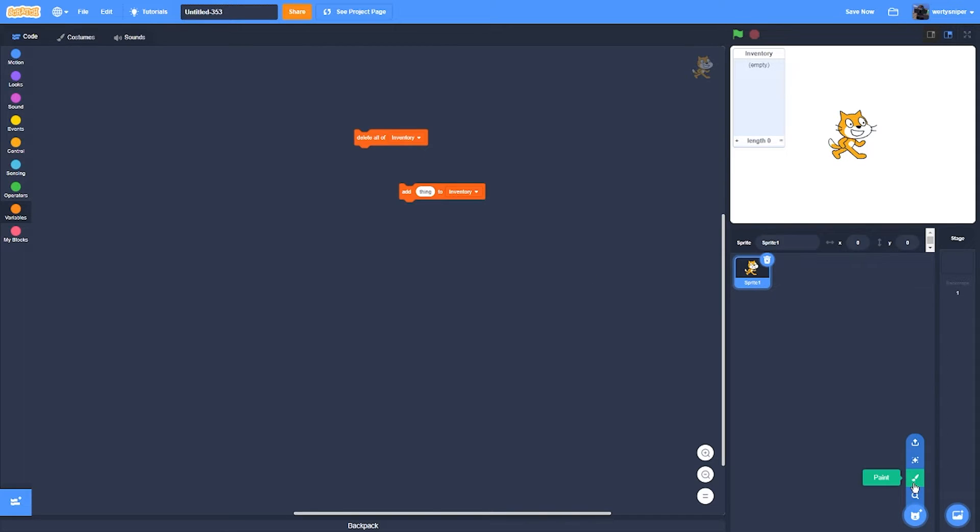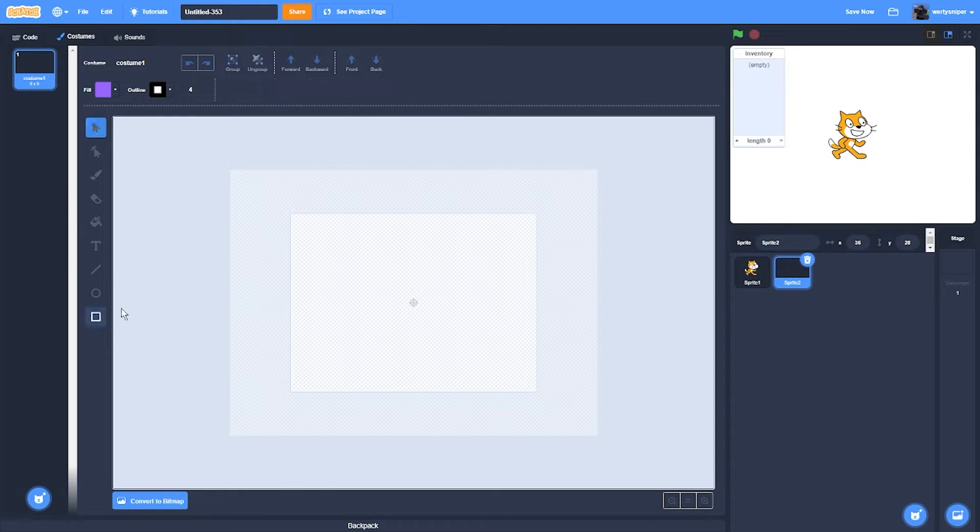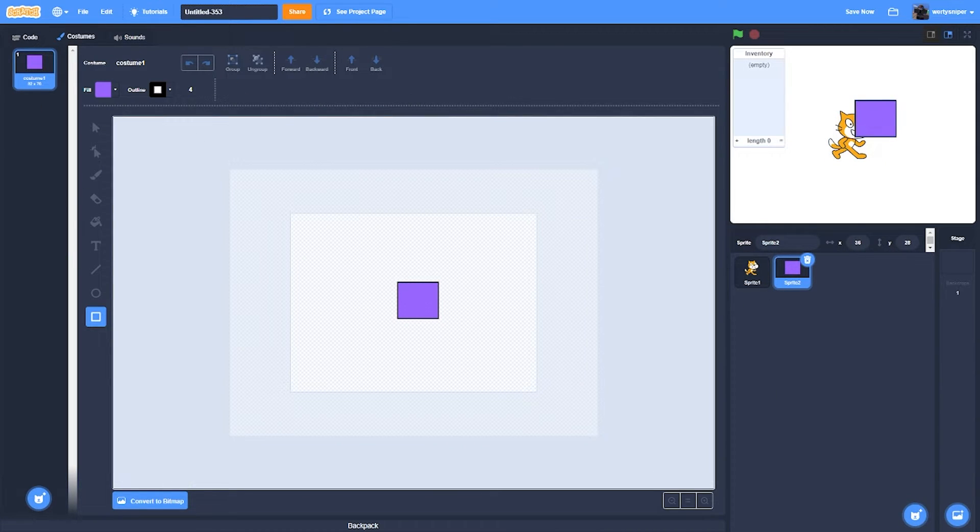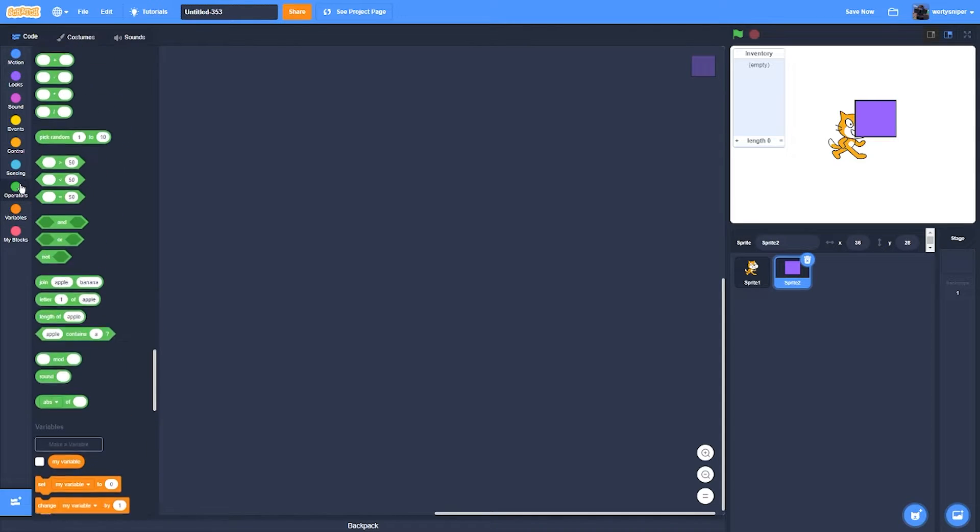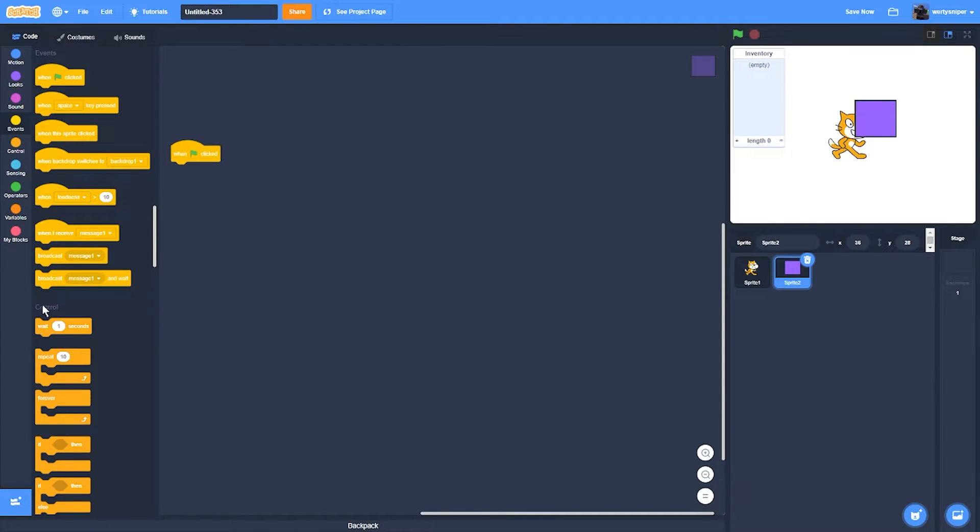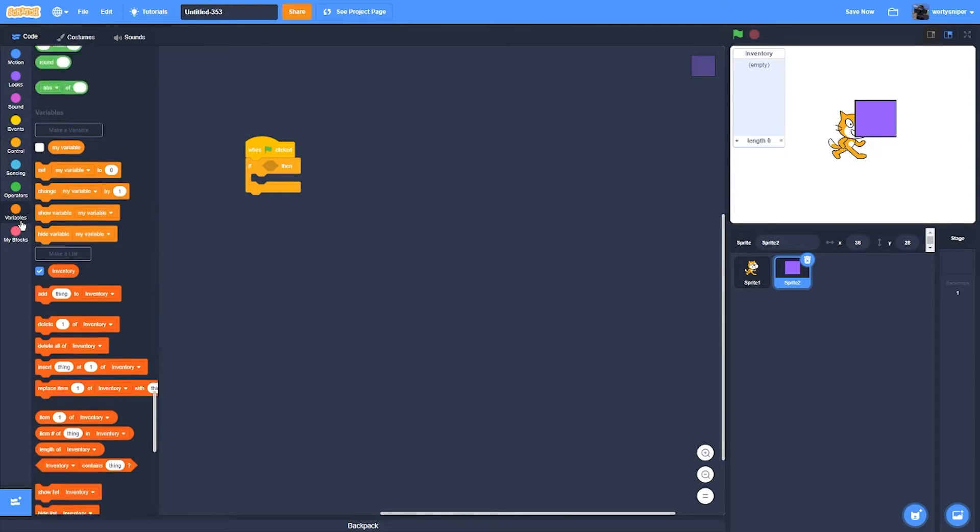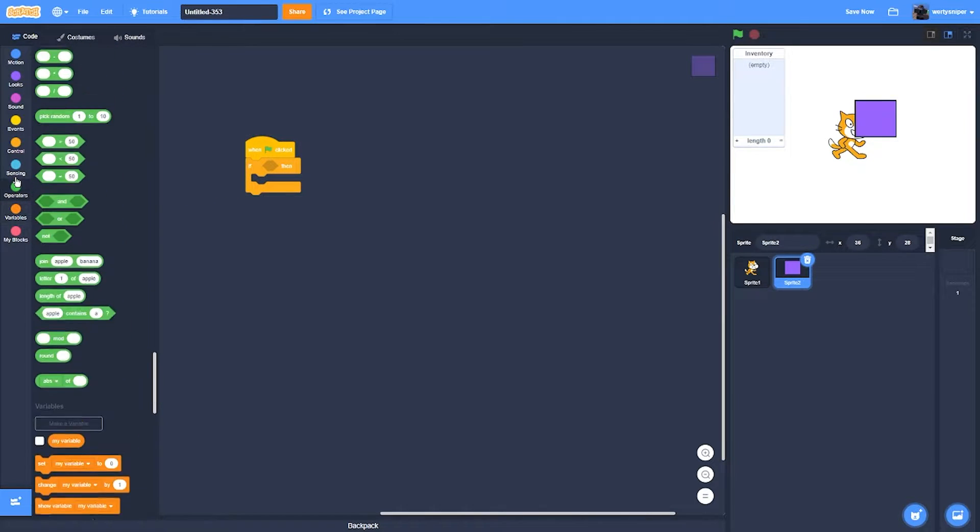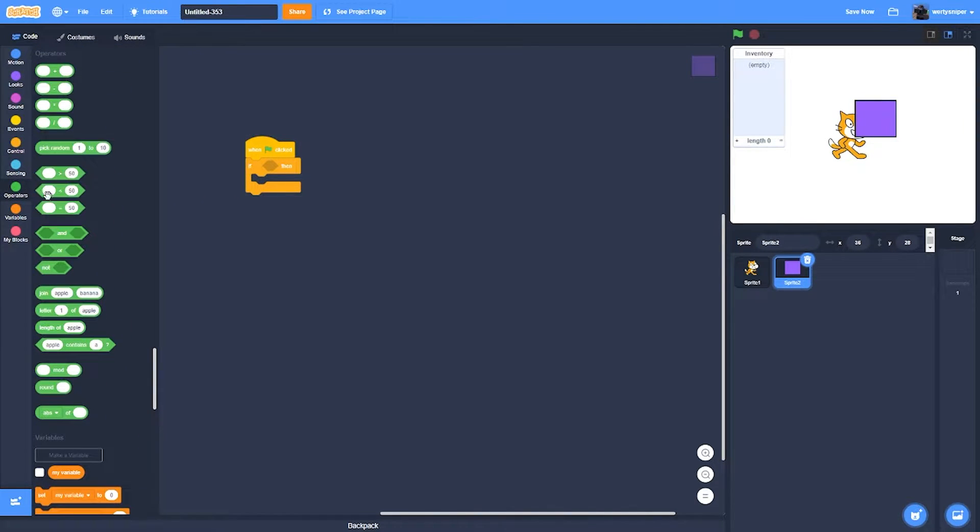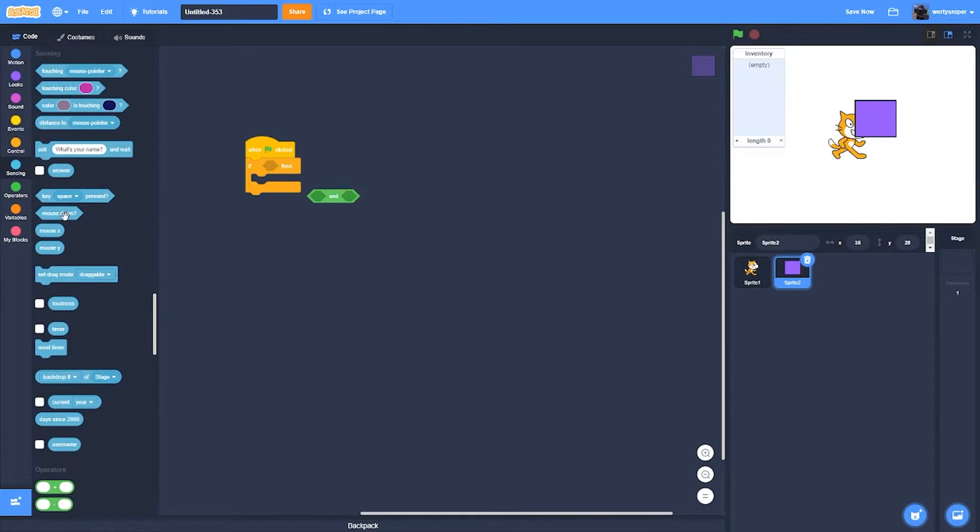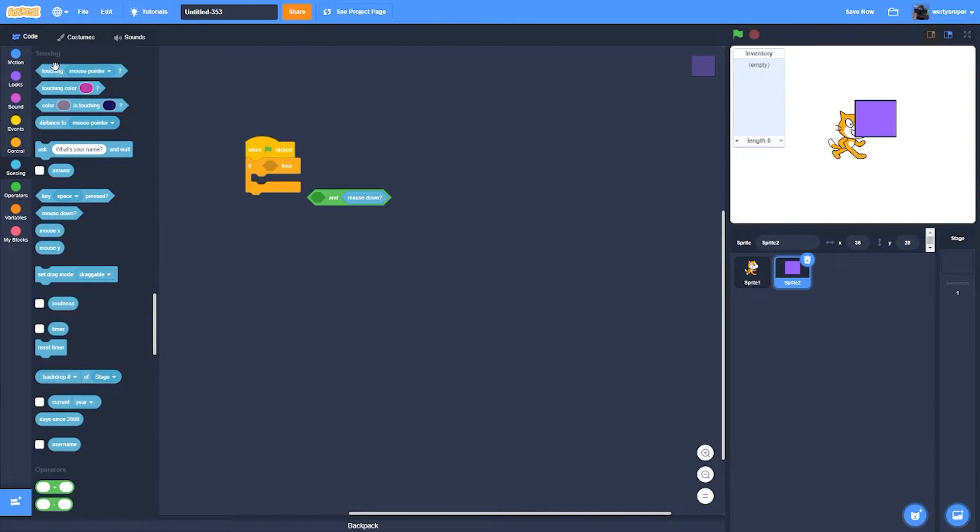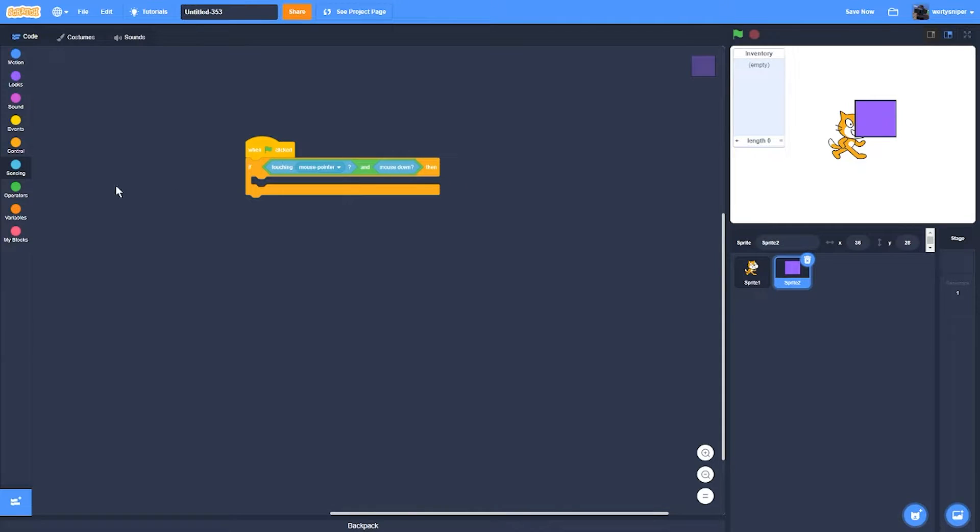So I'll paint a box. Then I'll do is if-then. Once mouse down and being touched by mouse pointer...